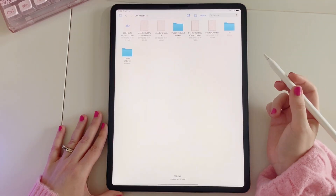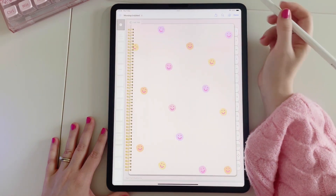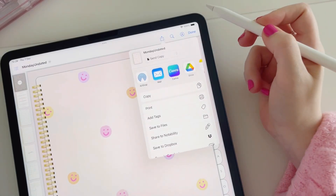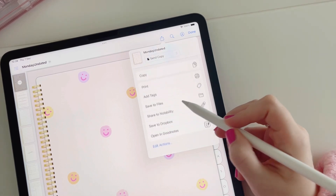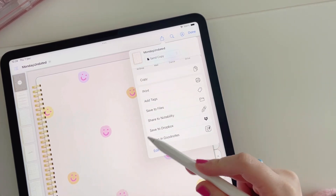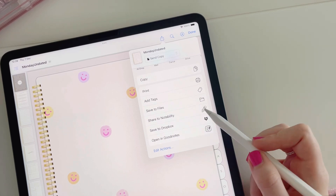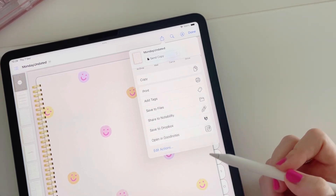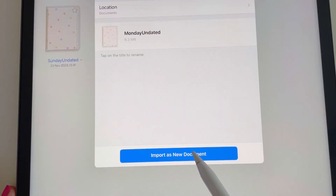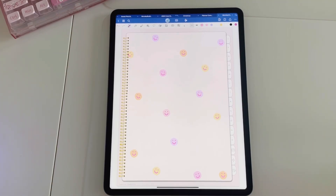Once you've downloaded your planner, open it up in the GoodNotes app. Locate where you have saved your planner and tap on the file. Next, tap on the upwards-pointing arrow and select to open in GoodNotes. You may see a few different options here depending on what apps you have on your device. Make sure you import it as a new document and then your planner will open and you're ready to get planning.